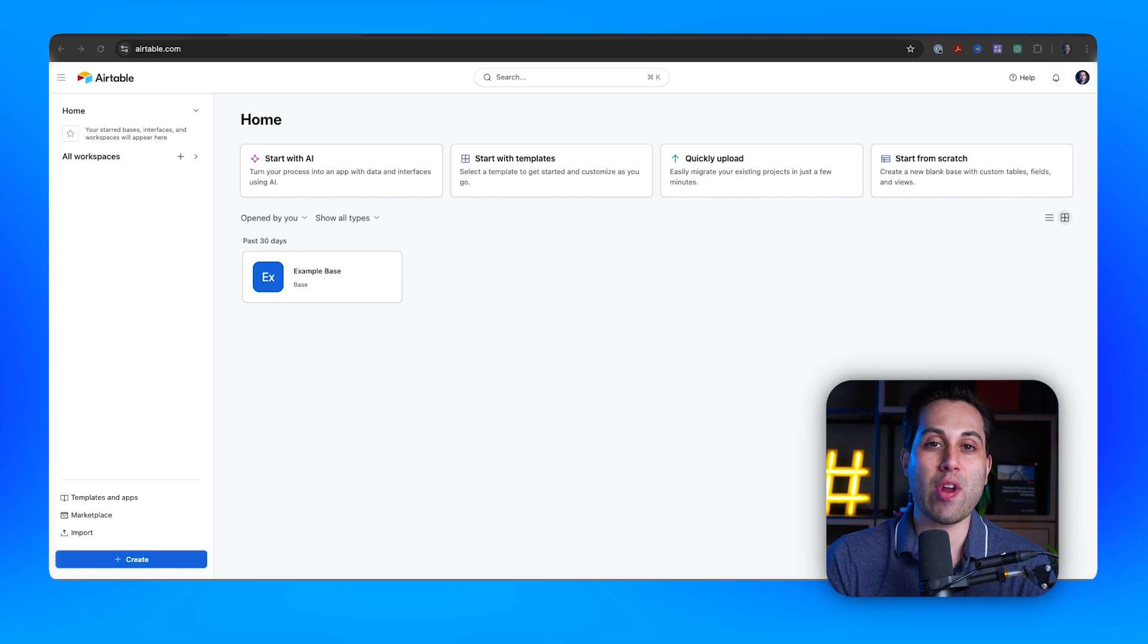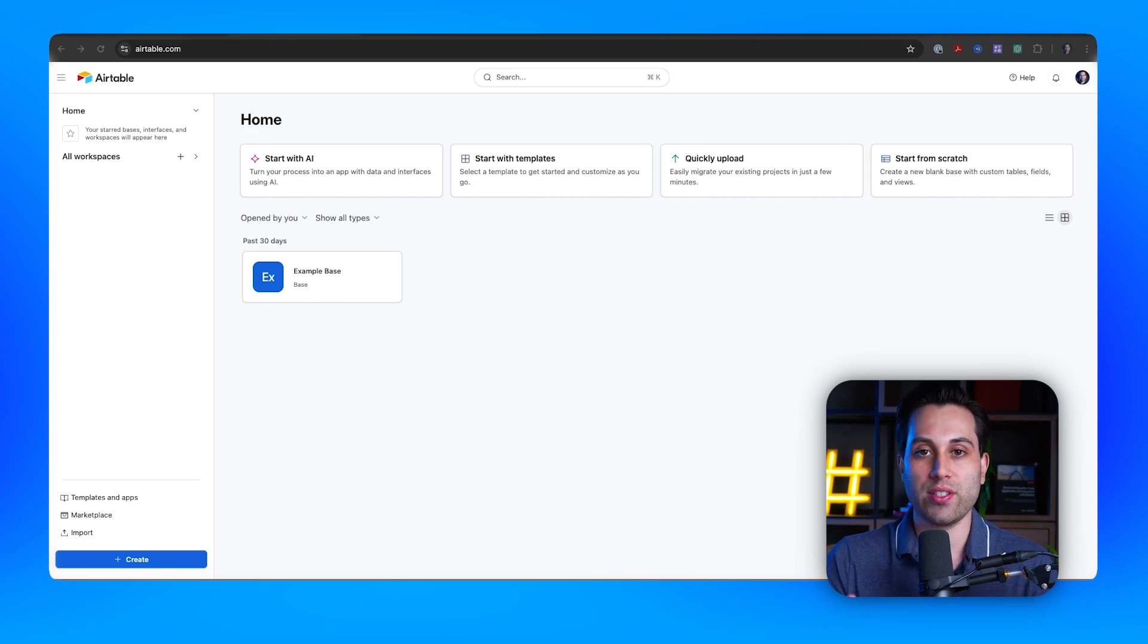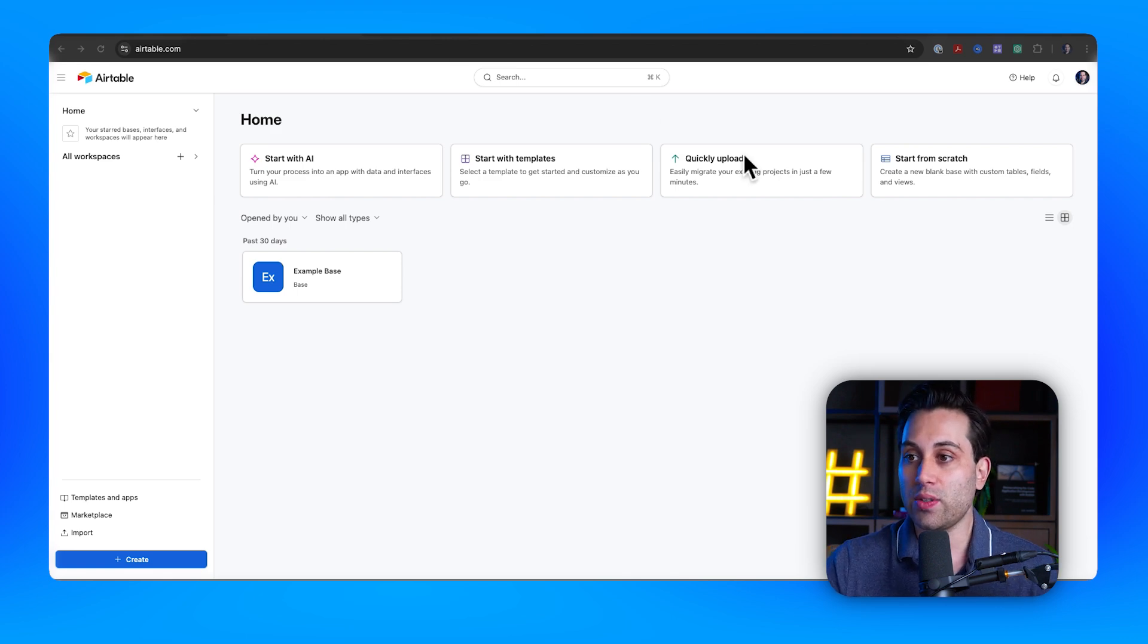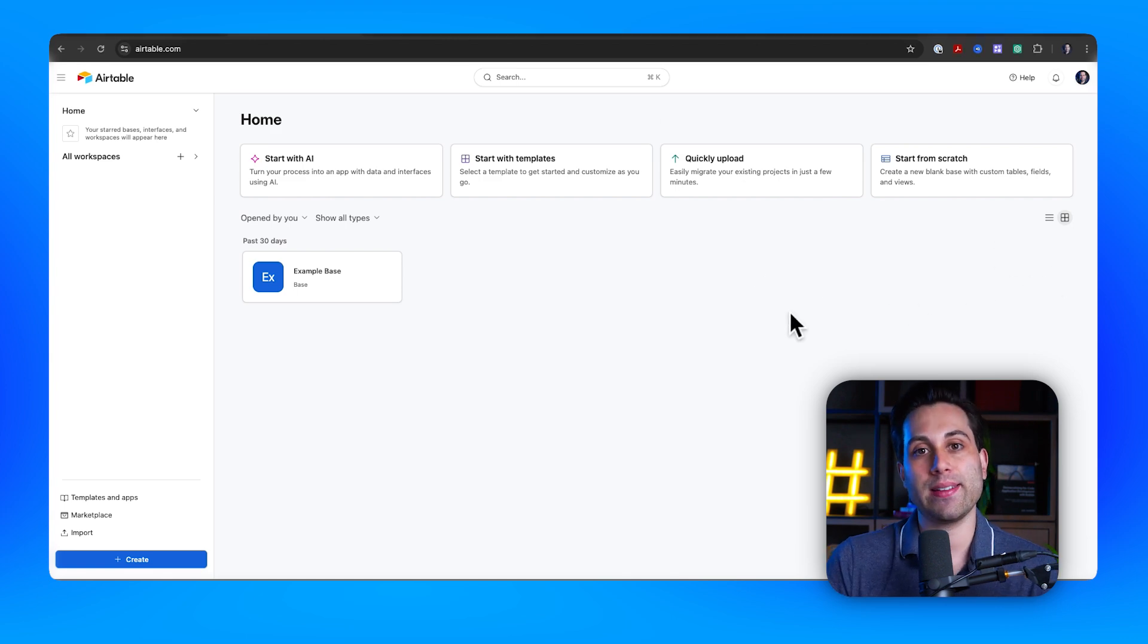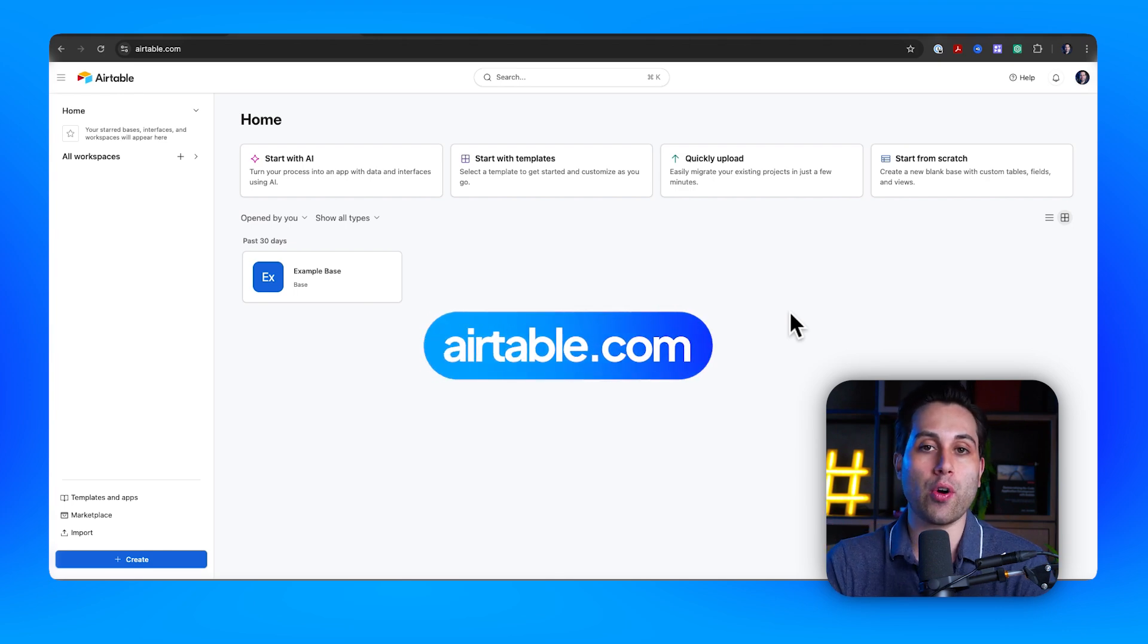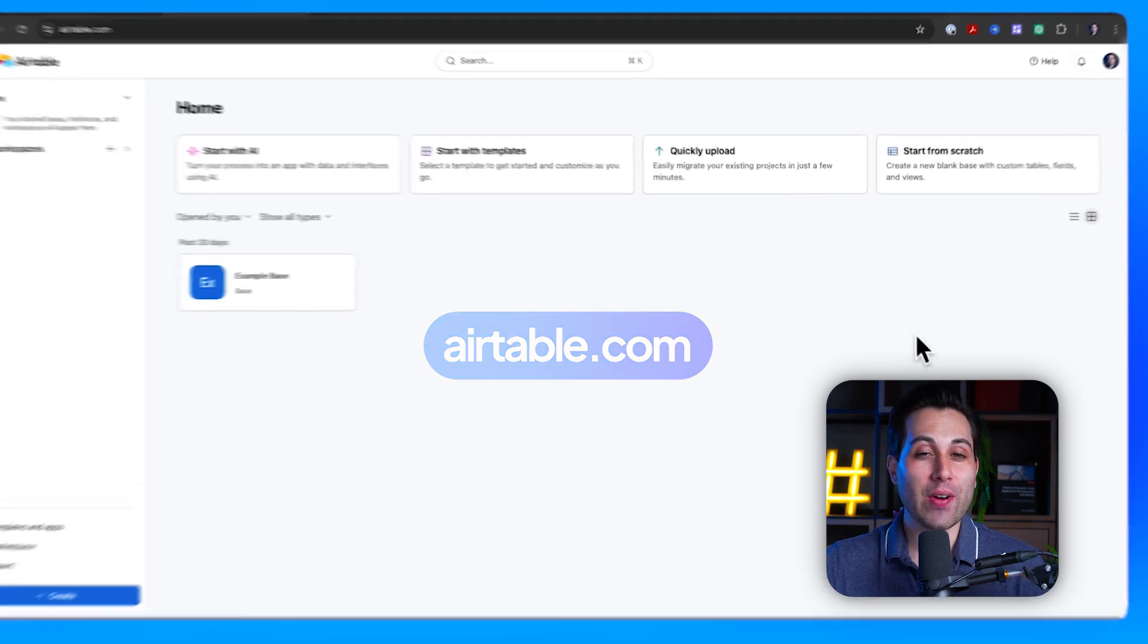We are going to jump straight into Airtable. I'm going to show you how you can get your API key in a matter of minutes. So let's do it together. I'm inside my Airtable account here. If you don't have one yet, it's very simple. Just go to Airtable.com, access the website, and create your free account.